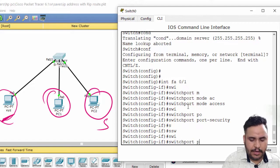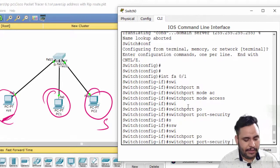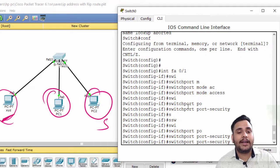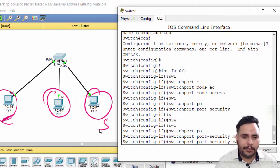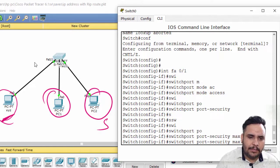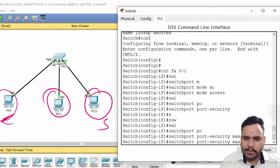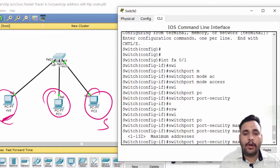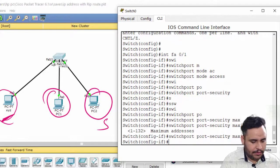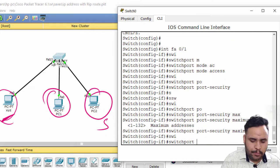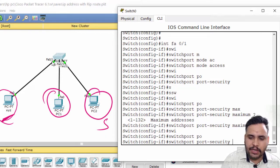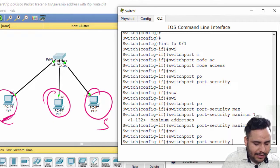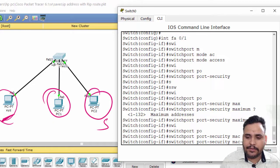Now I have to mention how many maximum MAC addresses I want to implement. Maximum MAC address should be one only, but you can put 1 to 132 MAC addresses. Switchport port-security maximum 1.